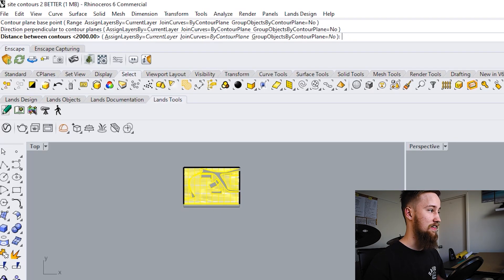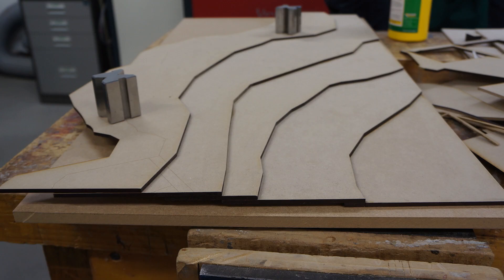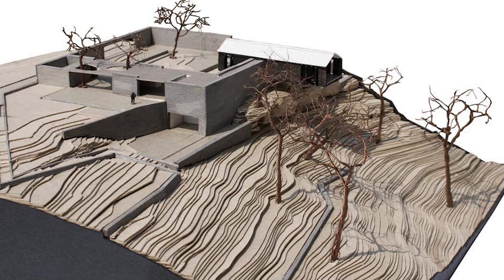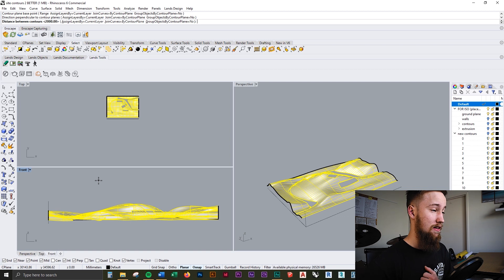I've just clicked that and it's asking us for the distance between the contours. The bigger this number is, the less detail that's gonna be in your site model. The smaller the number, the more contours you're gonna have and obviously the more detailed your model is going to be. For example, at the moment it's set for 2000 — 2000 millimeters, so two meters. There's a two meter difference between each contour, so there's gonna be two meters, then four meters, then six meters, then eight meters.